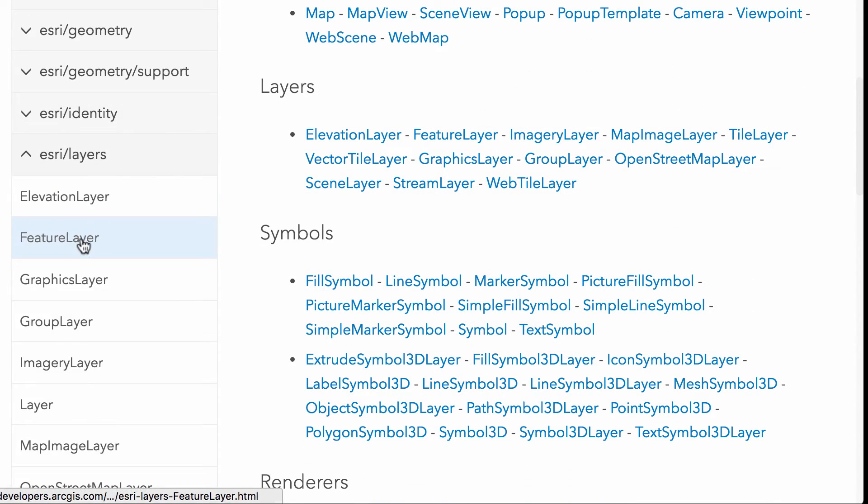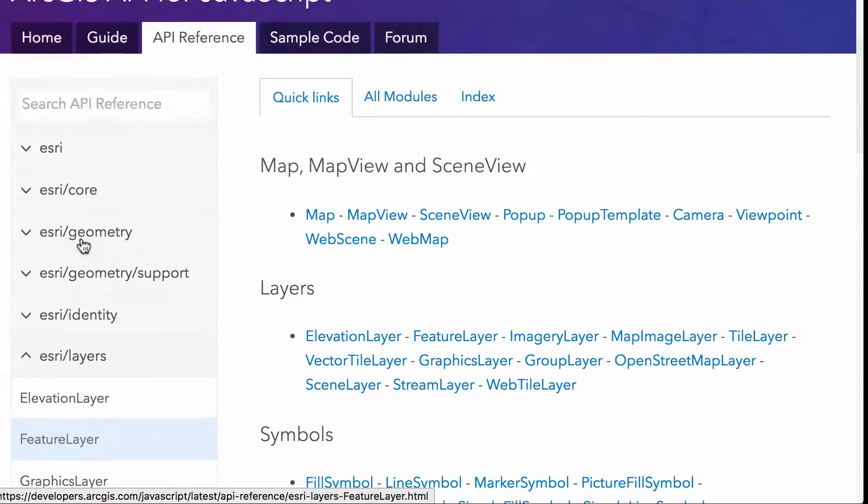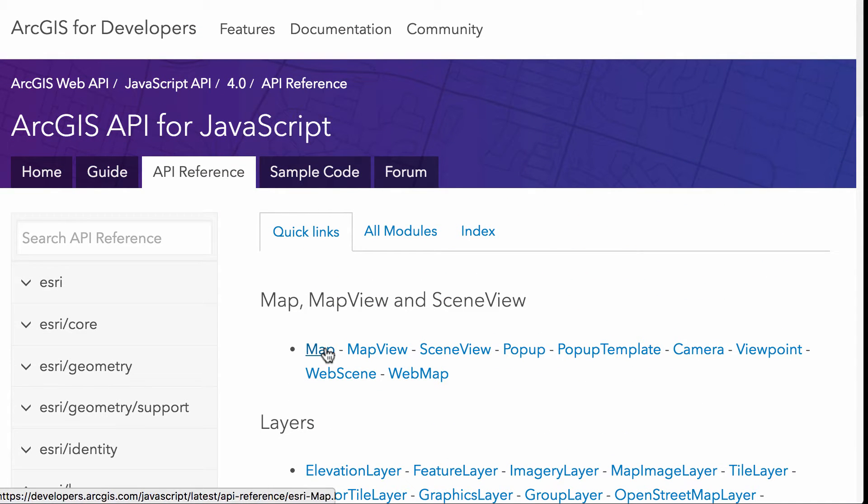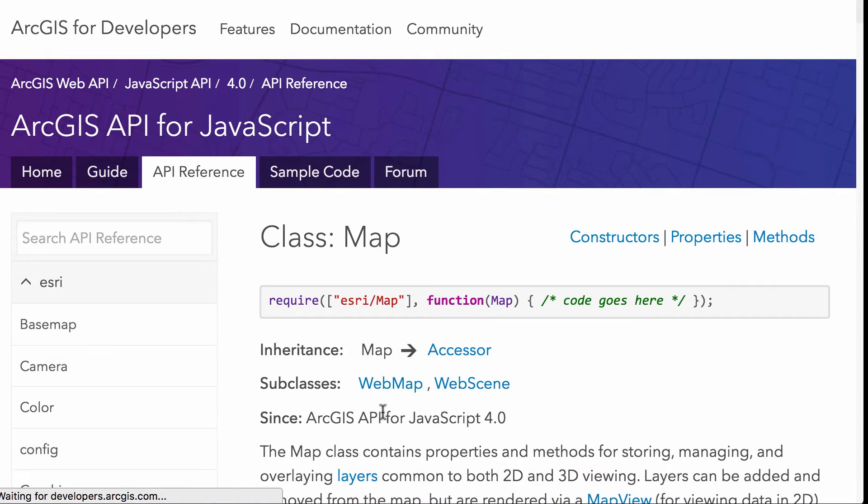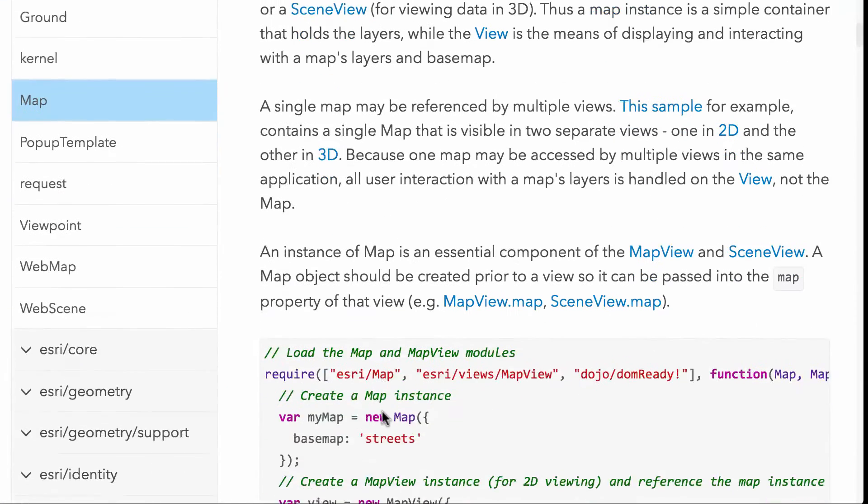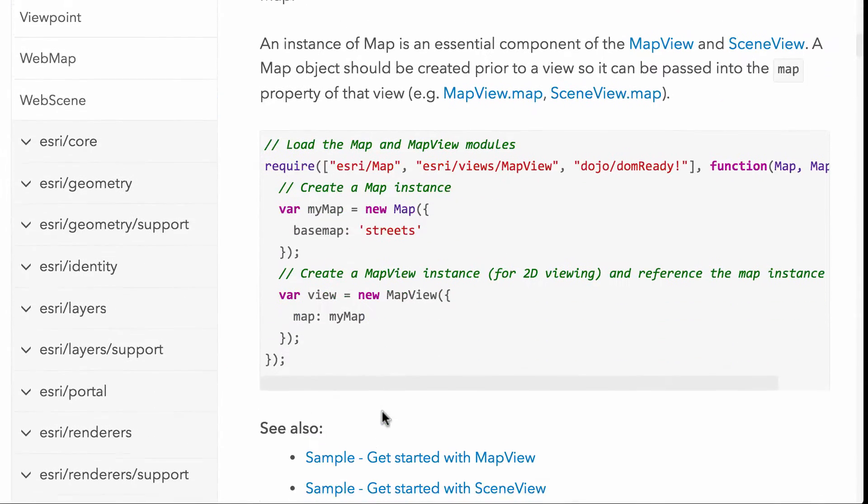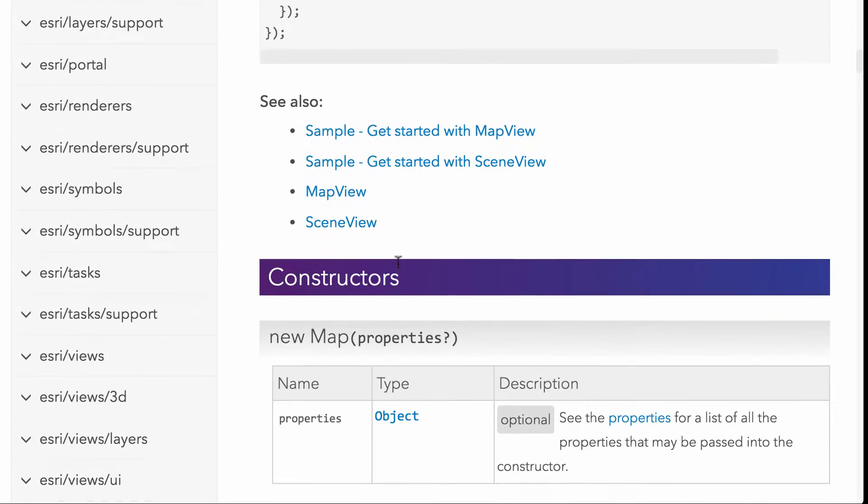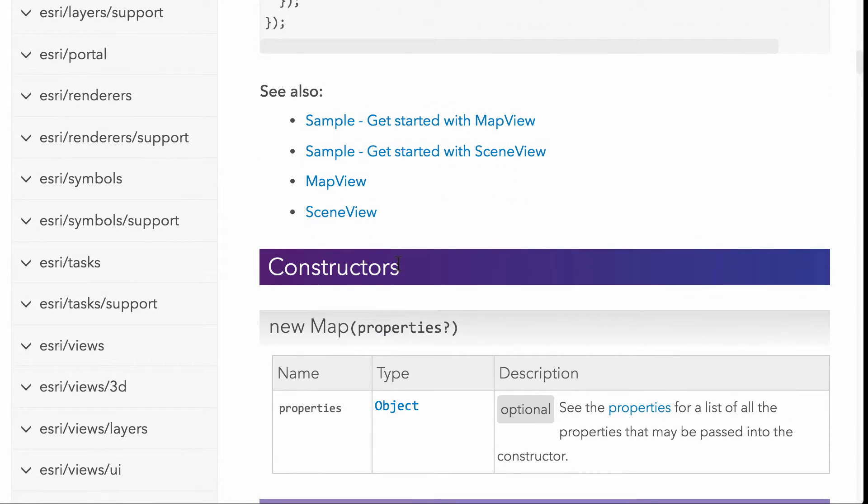So if I do something, I go to layers and if I go to actually not layers, let's go to map. So let's go right up here to the map itself. And we start looking through some of this documentation here and we're going to get some really great little code snippets to give you an idea of how you're going to use these modules inside your own application.